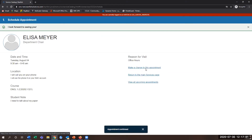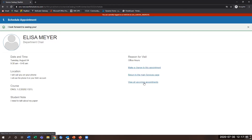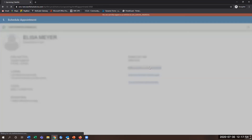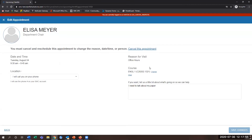Once confirmed, you can make changes to the appointment, return to the main screen which is your success network, or view all upcoming appointments. If you need to make a change, this is also where you can immediately cancel the appointment.